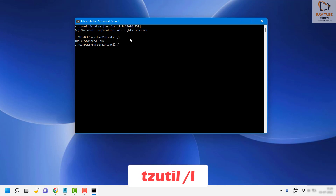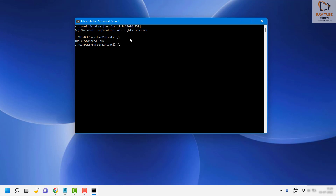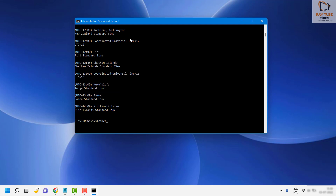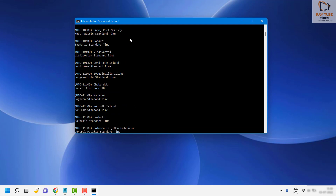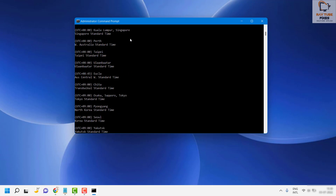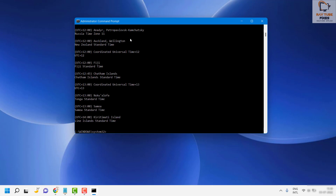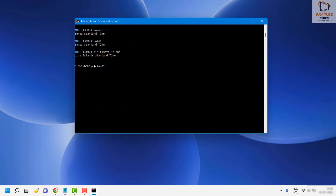To find out the list of time zones available on your machine, type tzutil /l and hit Enter. This will give you the list of time zones currently available on your computer.